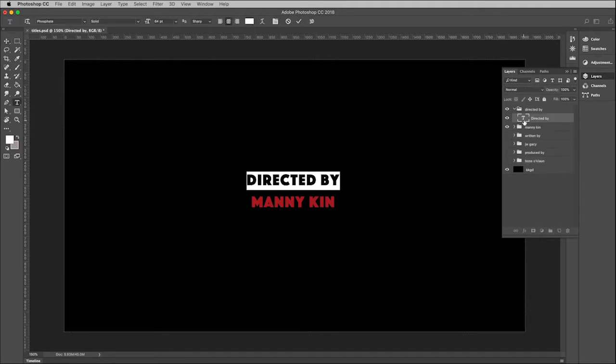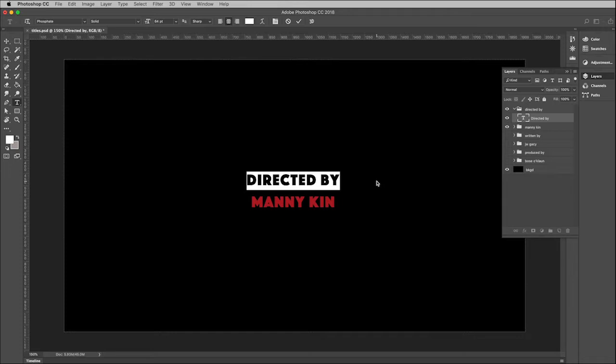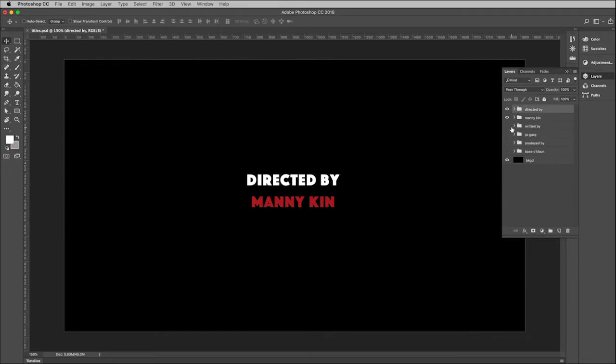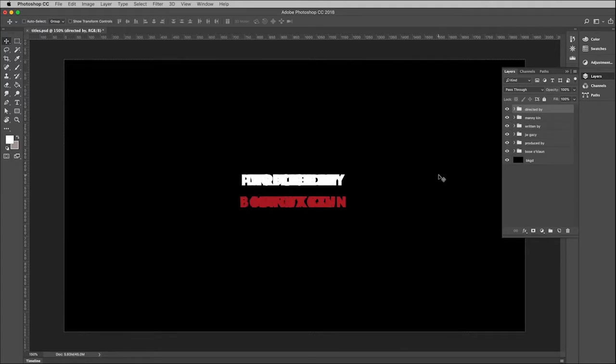If I twirl open that folder and double click on the type icon here, you'll see that this is completely editable just like you'd be able to do with type you created in Photoshop. So that is very nice. Now I almost always open up an exported file from Illustrator in Photoshop just to make sure that everything has come through fine.